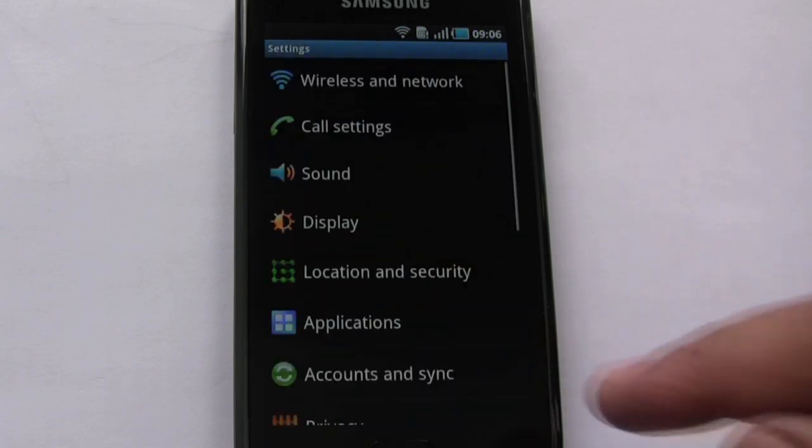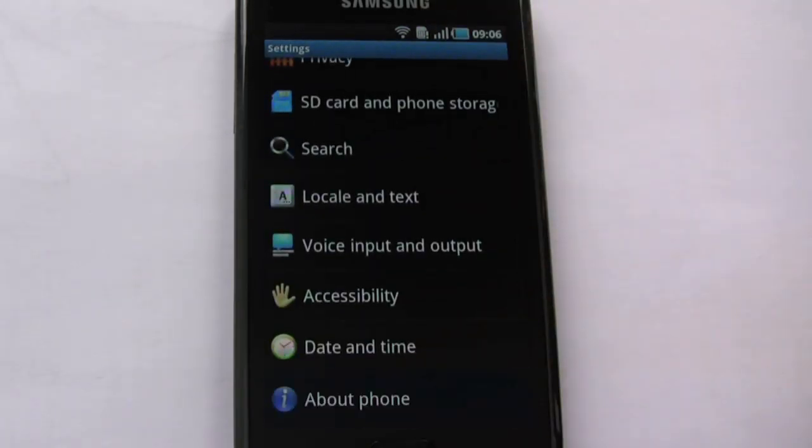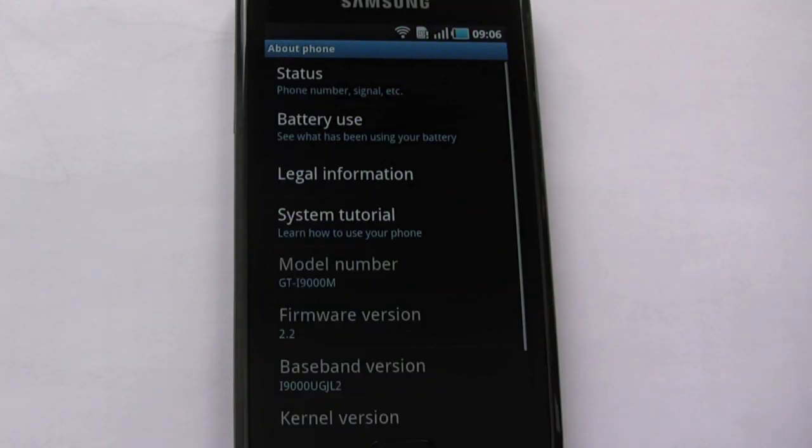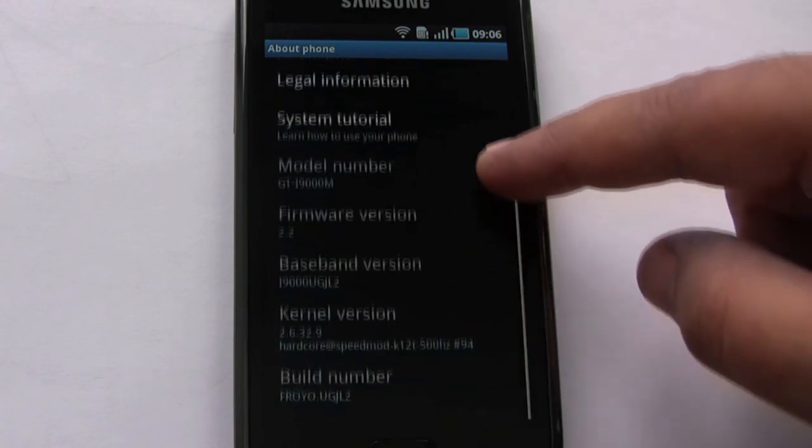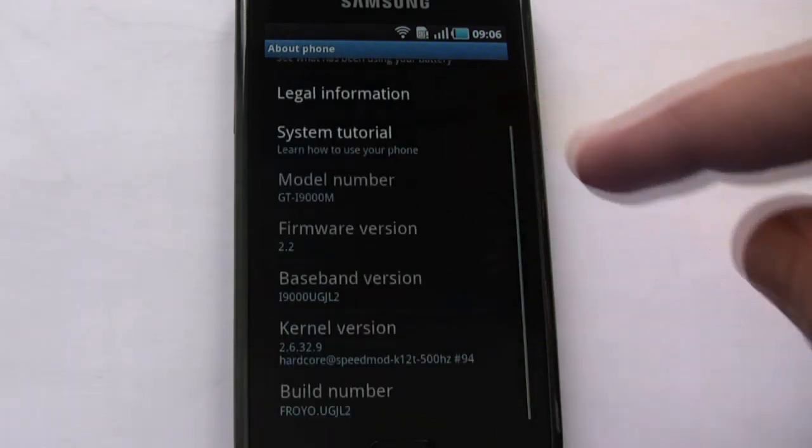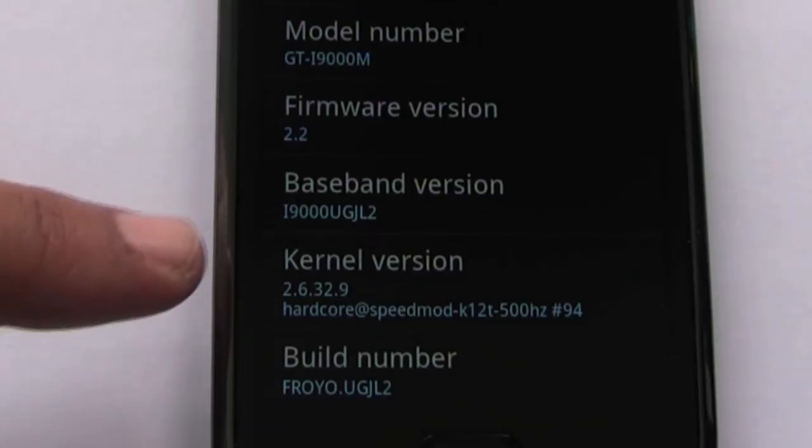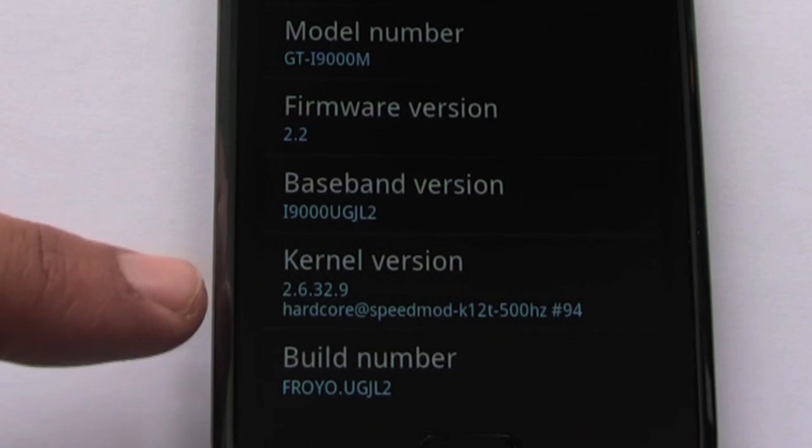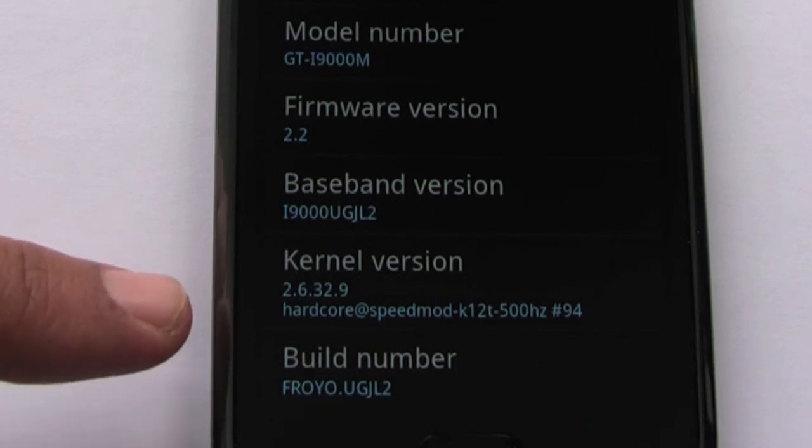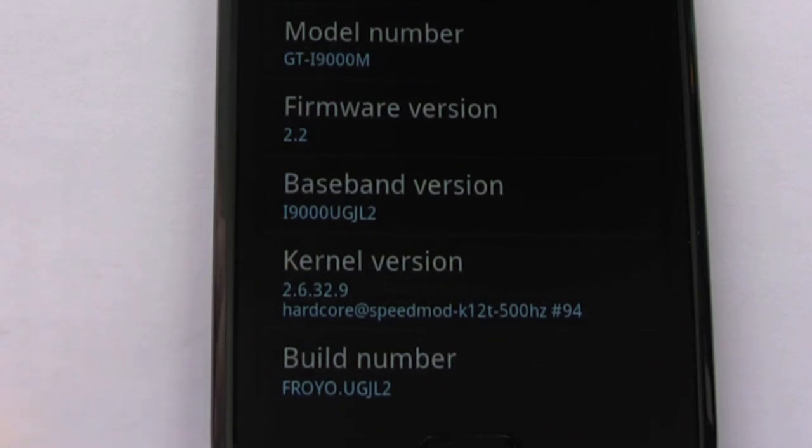Now if we go into the settings, about phone, you can see the kernel version has changed now. That's about the only change that's made to the phone.